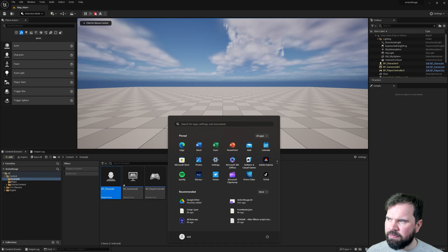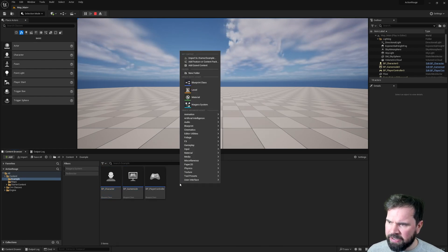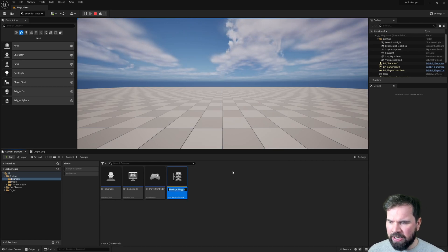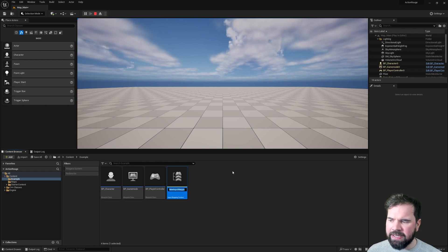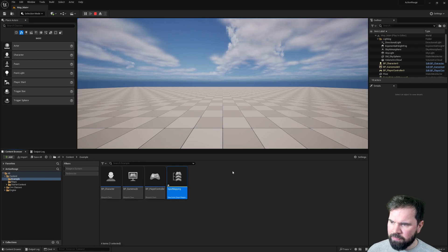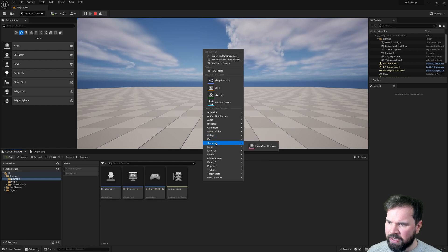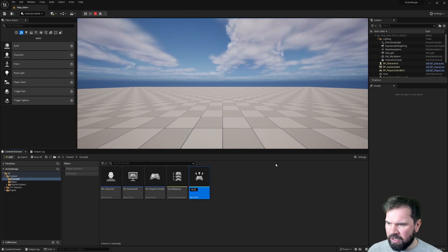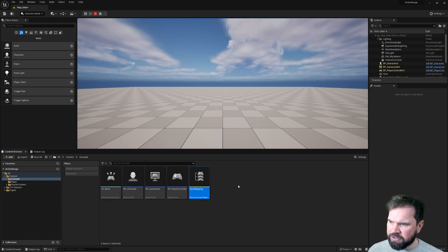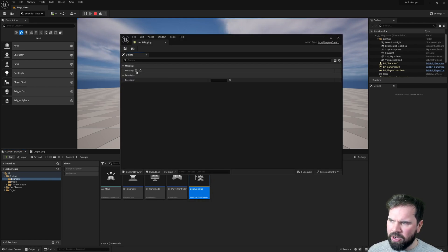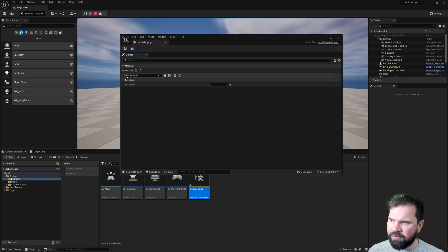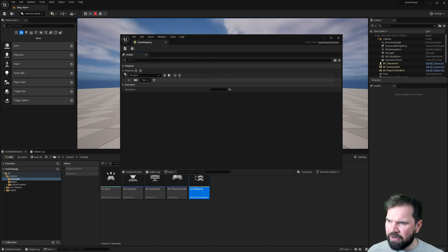Now that everything is set up, let's create the two assets we need for inputs. First, we need an Input Mapping Context — this is a data asset that links together actions and inputs — so I'll call it Input Mapping. I'm also going to create an Input Action and call it AC Move. Inside the Input Mapping, I'll add one entry of mappings and link the AC Move action to it.